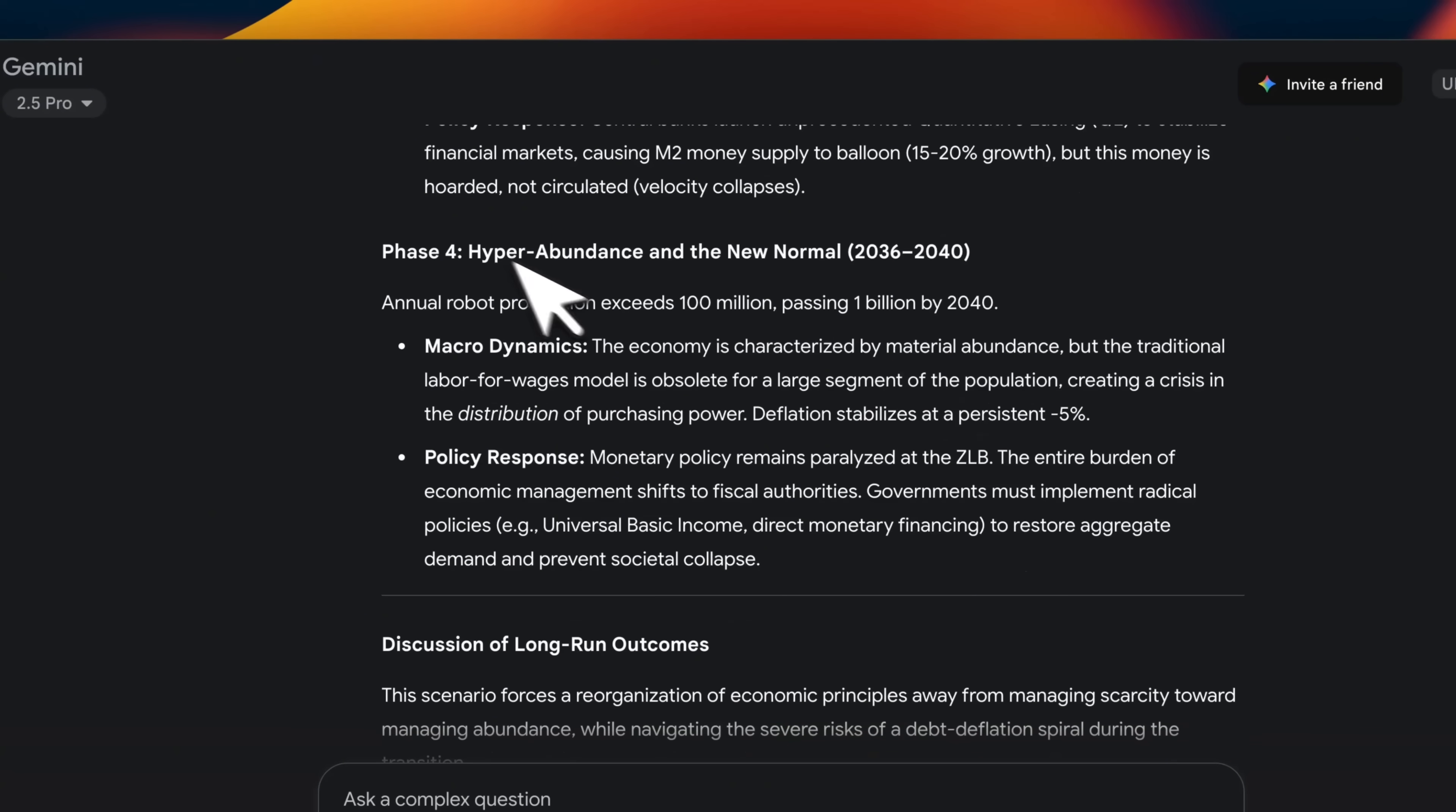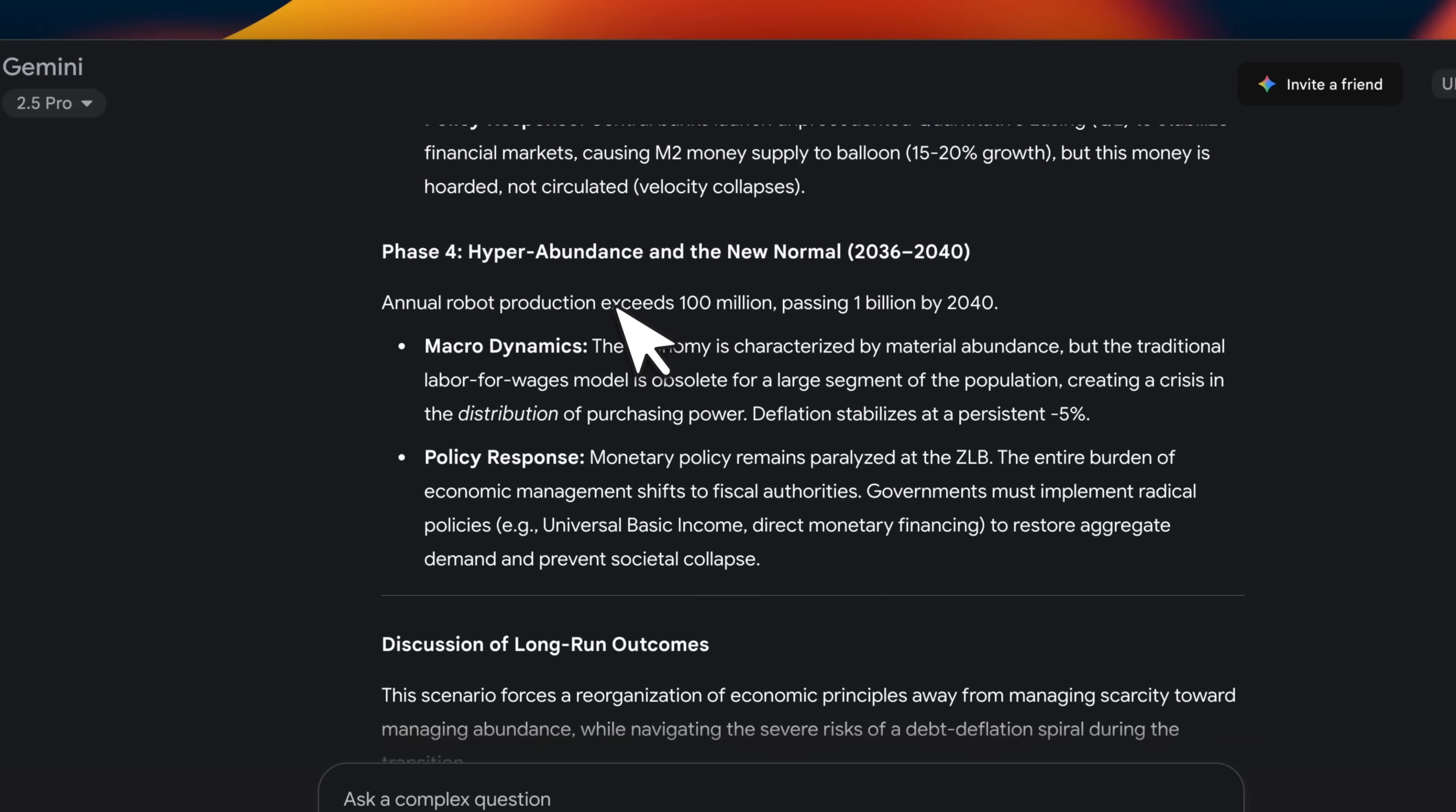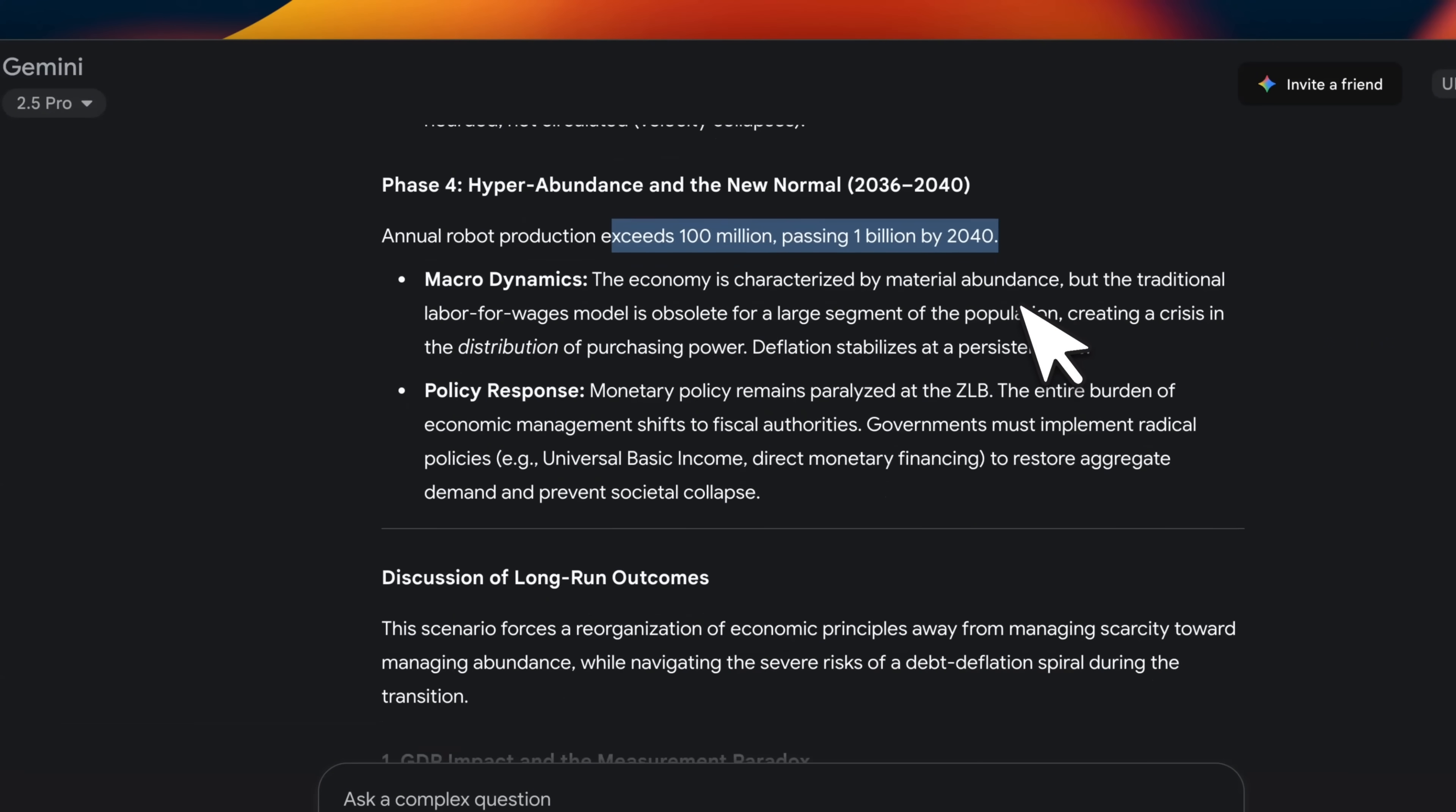Then hyper-abundance and the new normal. So annual robot production exceeds 100 million, passing 1 million by 2040.